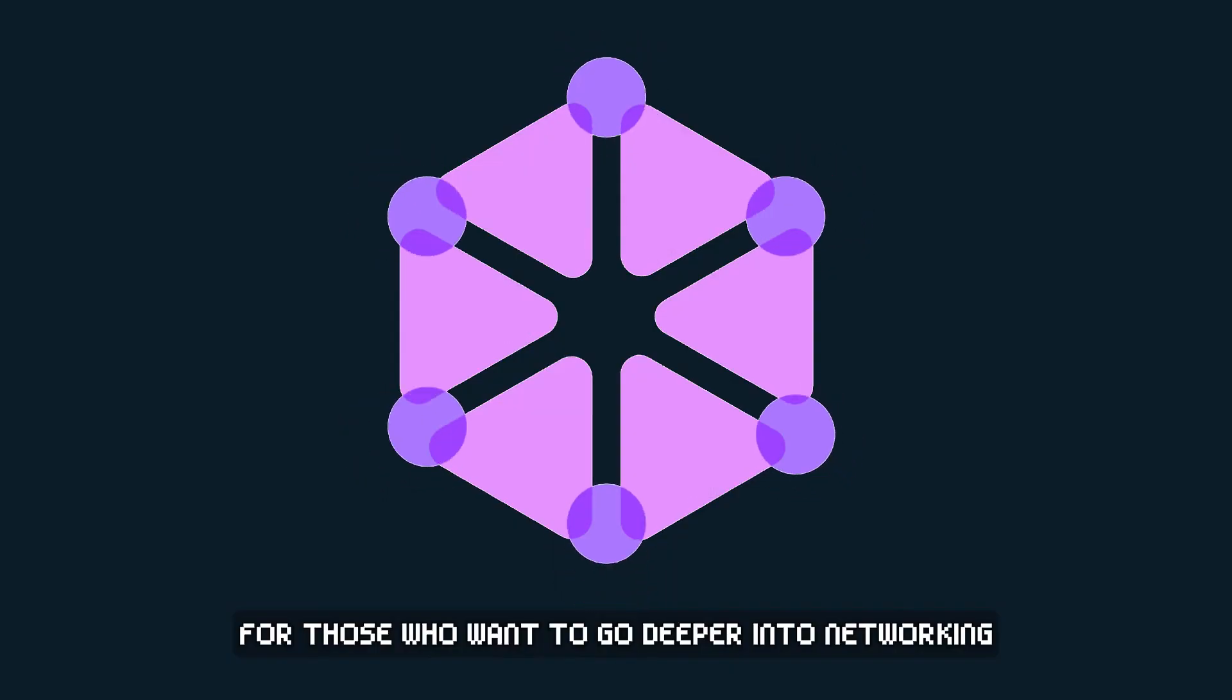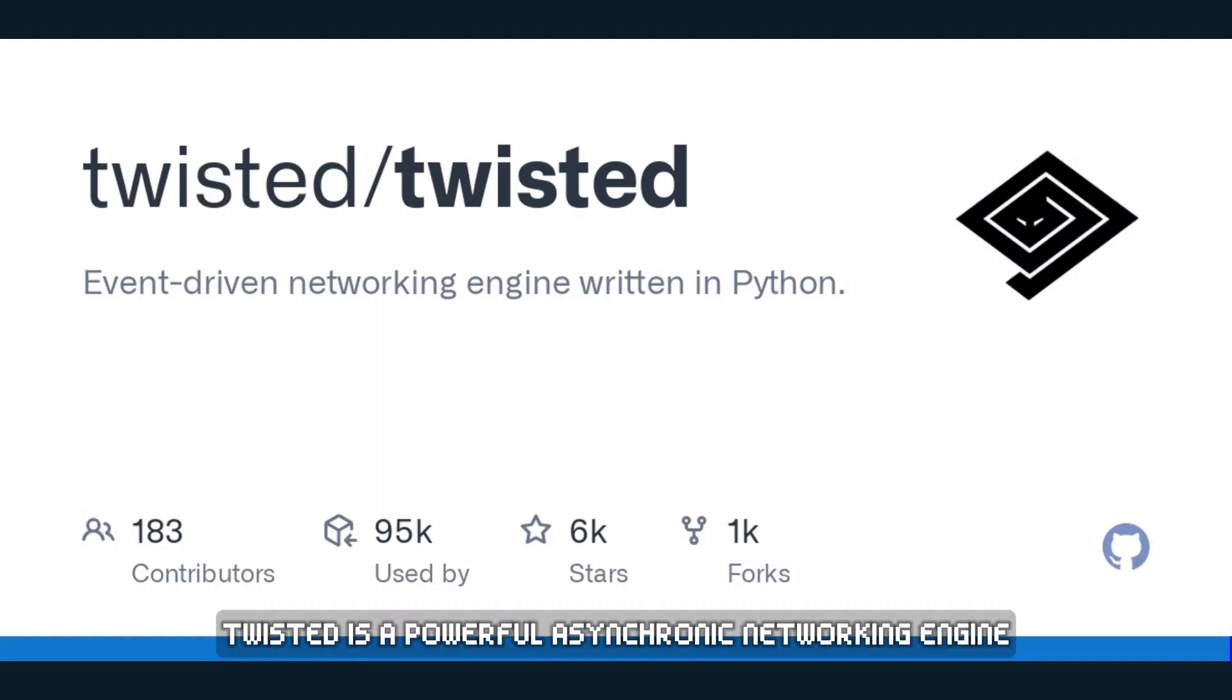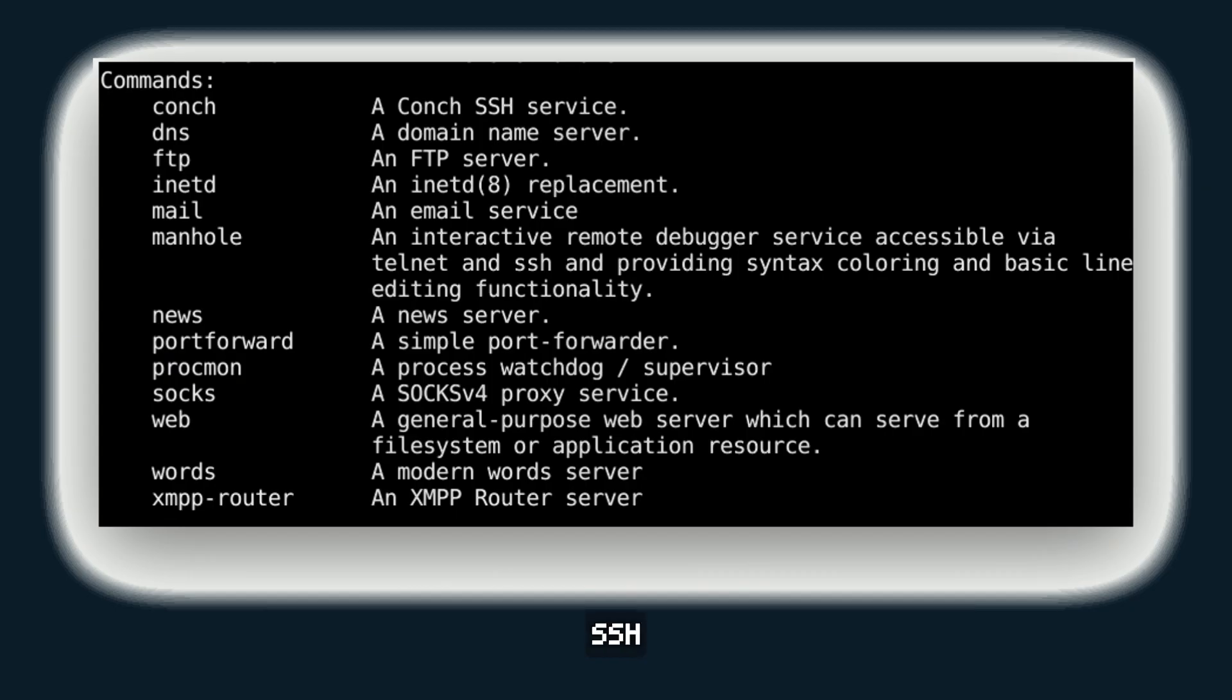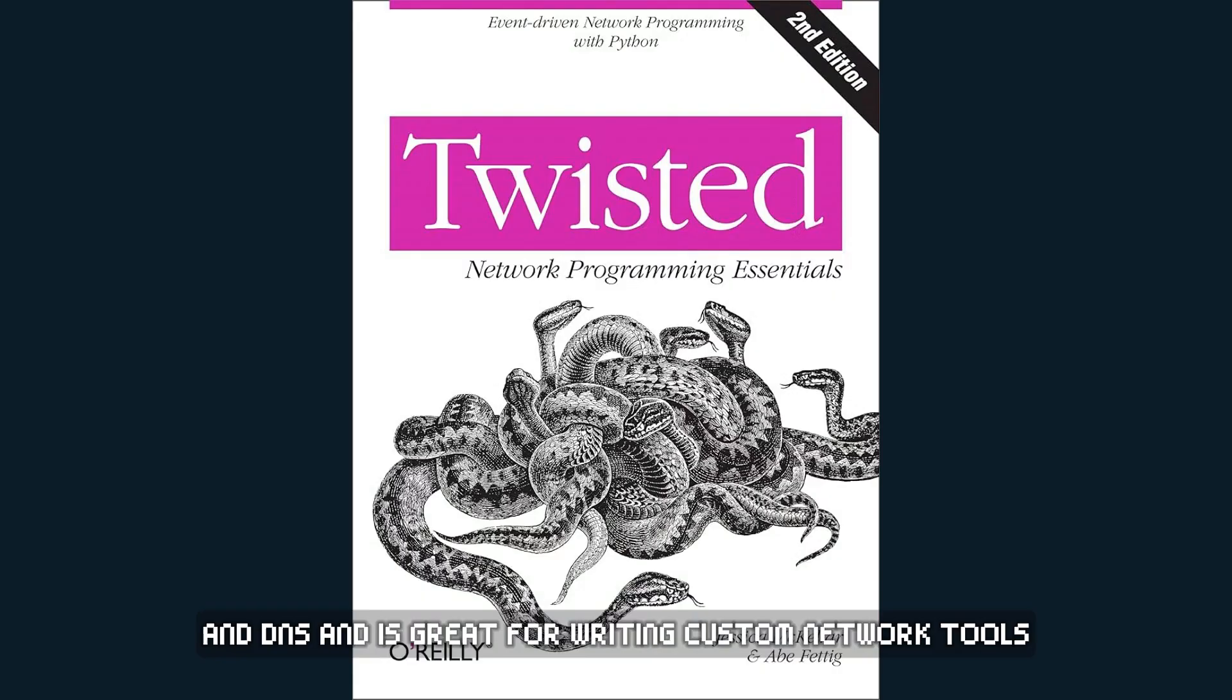For those who want to go deeper into networking, Twisted is a powerful, asynchronous networking engine. It supports multiple protocols, including HTTP, SSH, and DNS, and is great for writing custom network tools.